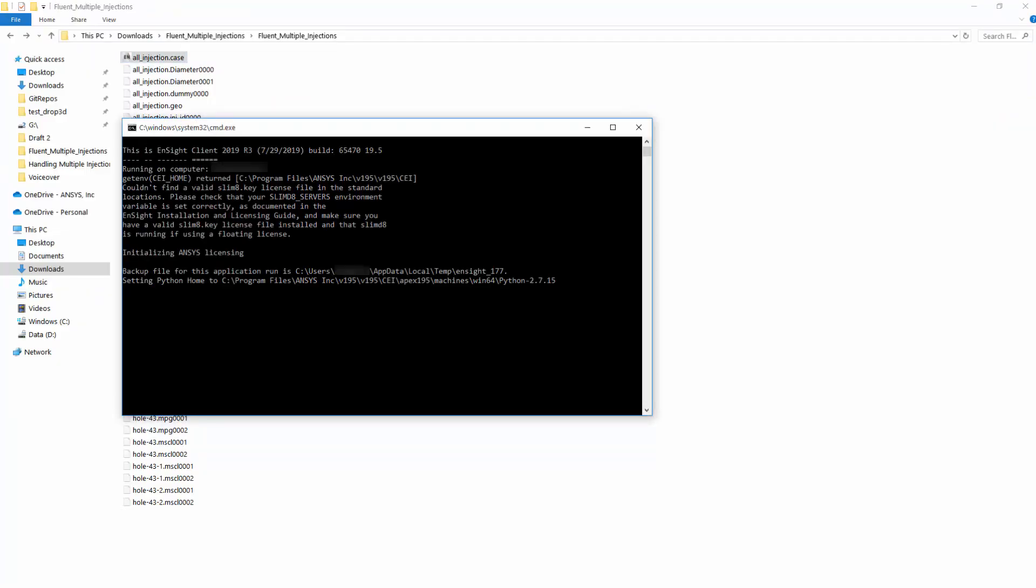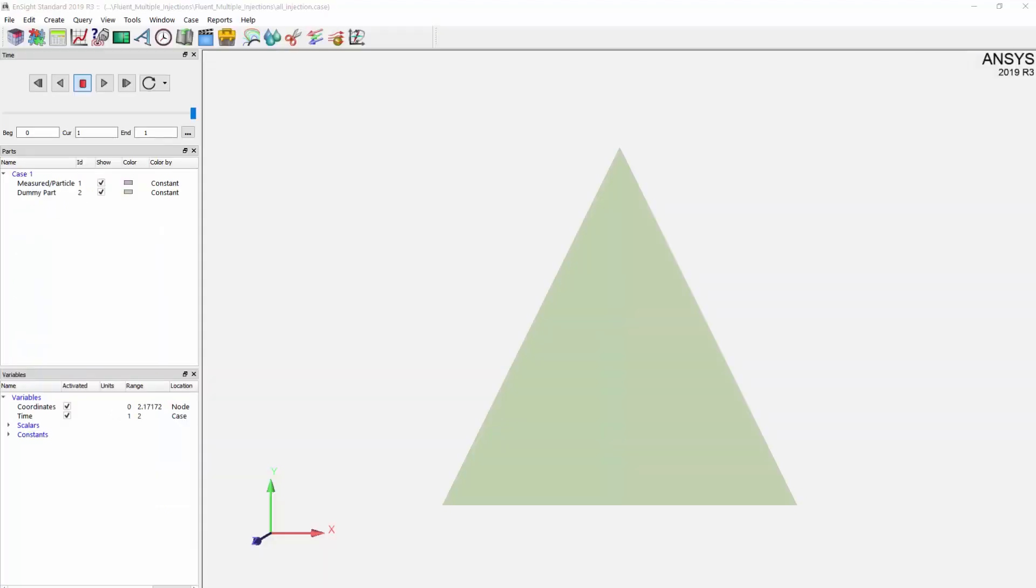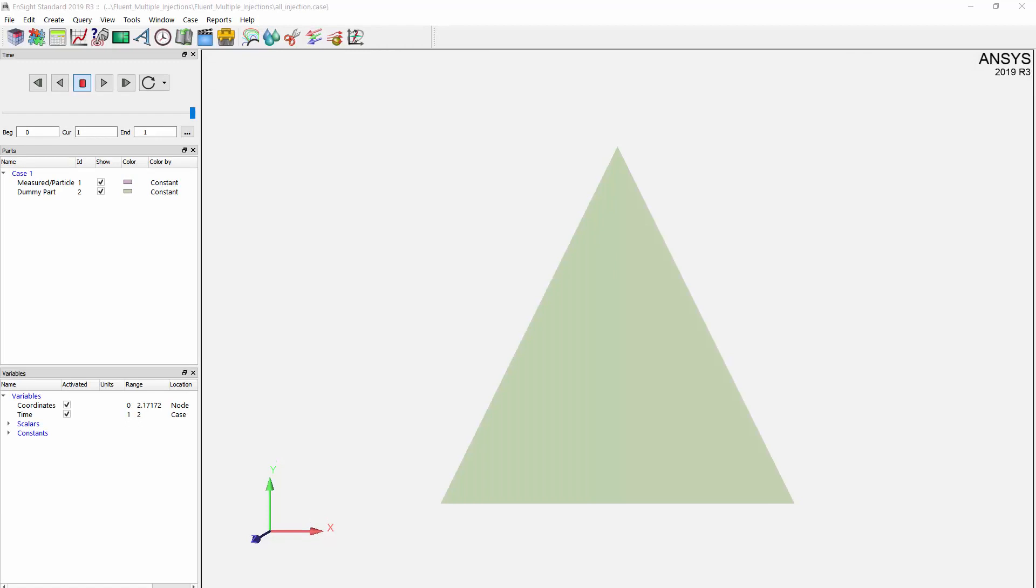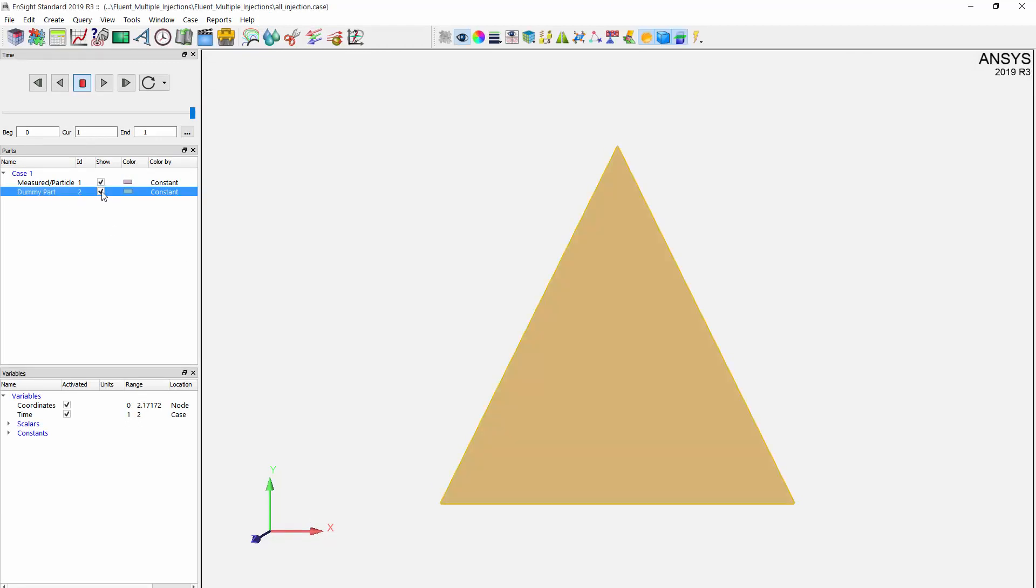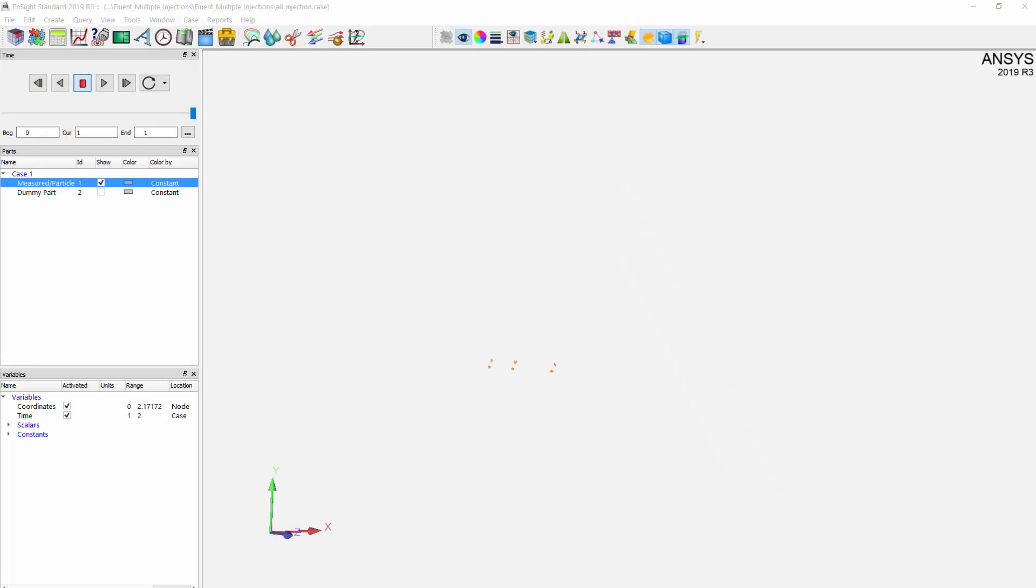When I load the case file into EnSight, I should see multiple injections and one extra variable that I converted out and that's an injection ID. I have a dummy part here. I can just turn this off for now. I just need to have my geometry part visible. I'll make these points bigger to see them more clearly.